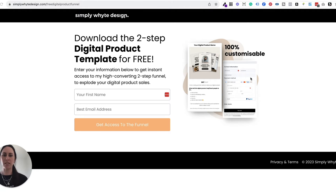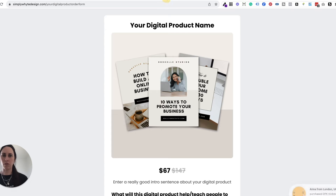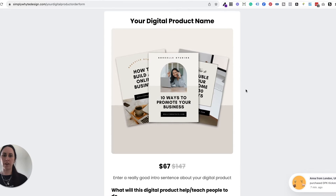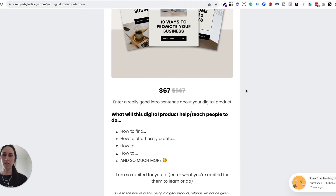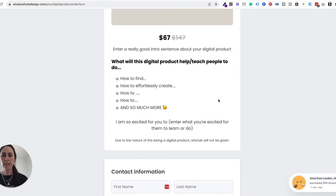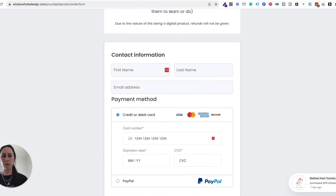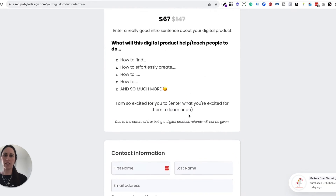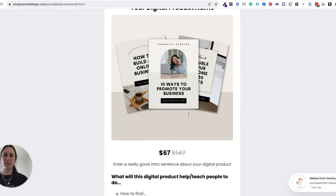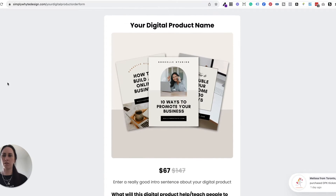Let me show you what it looks like. So this is the funnel that you'll get a copy of — it is completely customizable. You can enter in all your details and customize absolutely everything, and I'm going to show you exactly how this works.